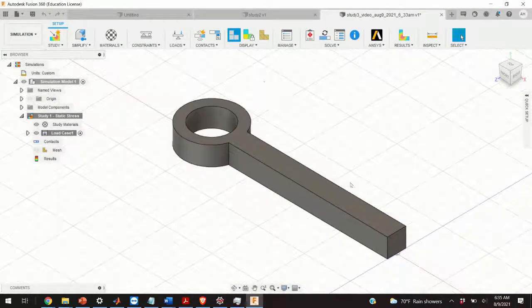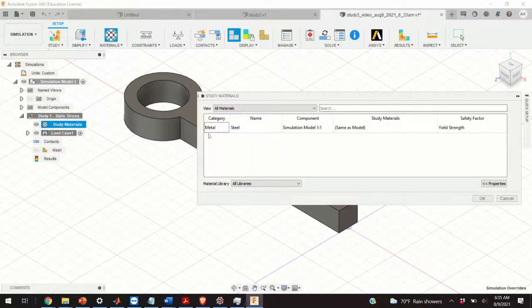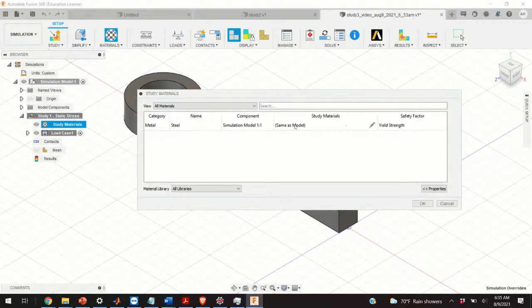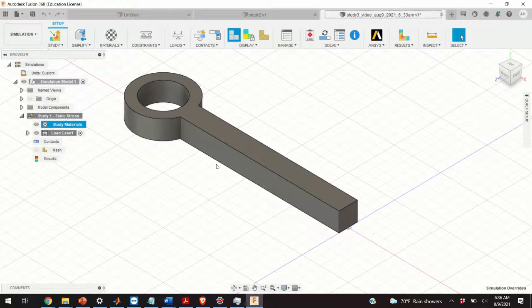The first step is to choose material. We click on Material and double-click. You can see Fusion 360 automatically selected steel. We're not going to change material properties, so we click OK. If you want another material, you can select aluminum or other standard materials used in mechanical engineering, or even define your own. The next step is to define the force.